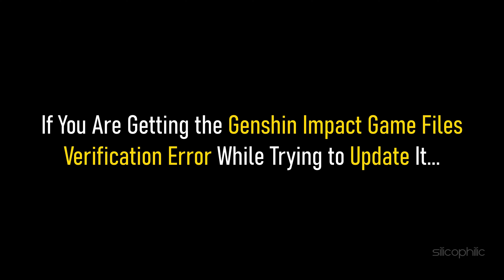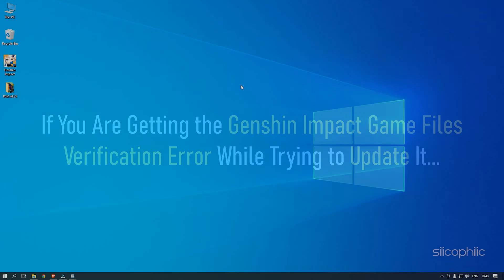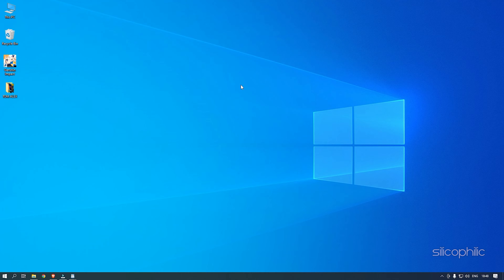If you are getting the Genshin Impact Game Files Verification Error while trying to update it, then we know how to fix it. Watch this video till the end and learn how to solve it.